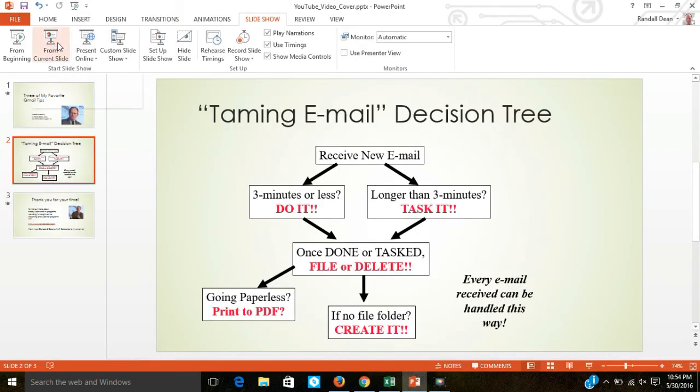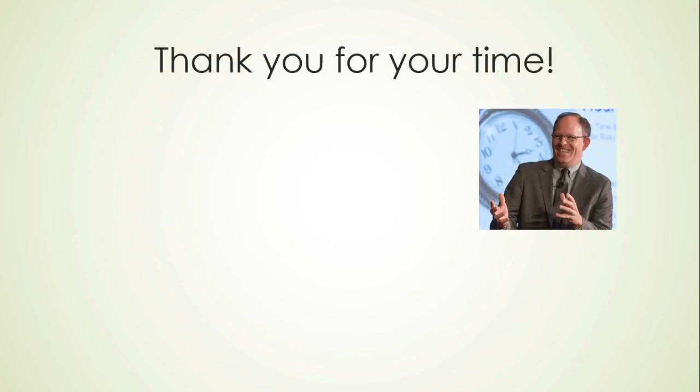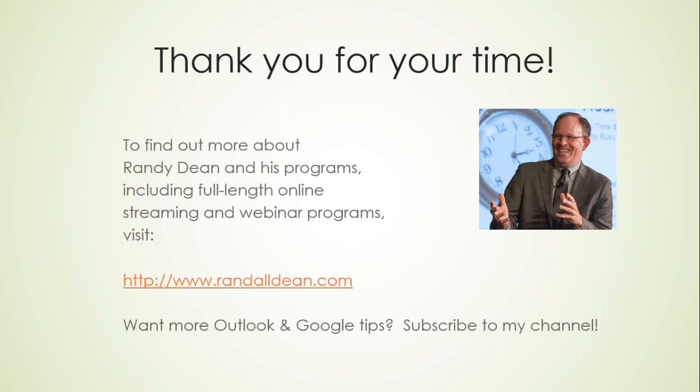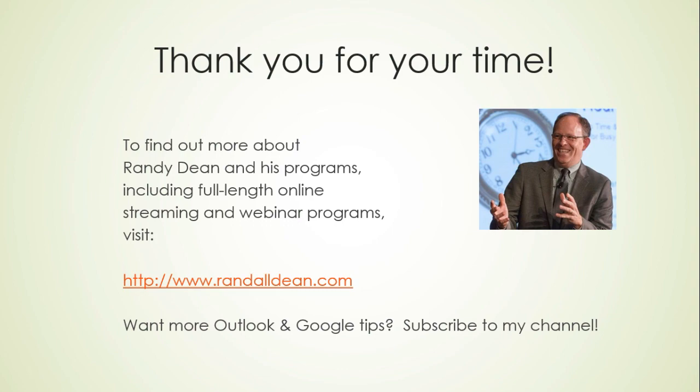I want to thank you for your time. Thank you for joining me for this event. I hope that this helps you use your Gmail maybe a little bit better, a little bit smarter, a little bit more efficiently, which is really basically what I try to do whenever I do any of my programs for any of my clients or customers. If you'd like to learn more about what it is that I do, go out and check out my website, RandallDean.com, where you'll see information about my Outlook programs, my Google and Gmail programs, my smartphone and tablet programs, and other programs that I lead related to time and technology management. And if you like these videos, please subscribe to my YouTube channel. Thank you again for your time.